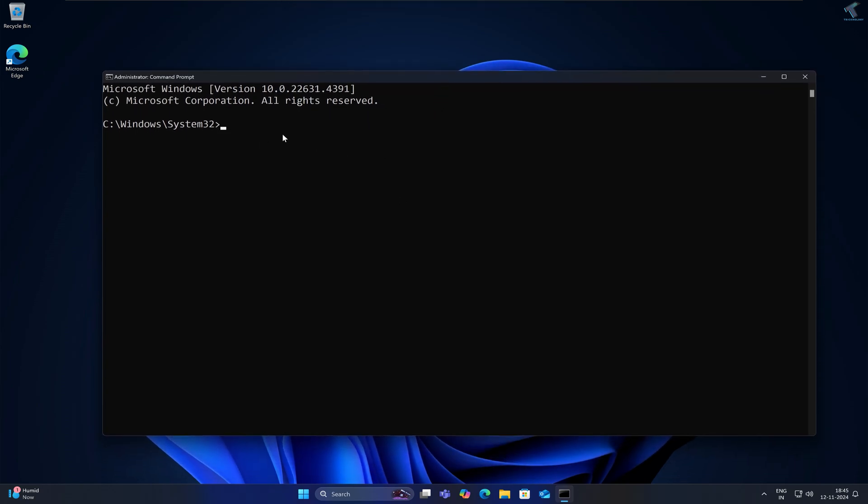Simply type in caps DISM space slash online with O in caps, after that space again and slash C in caps cleanup image, then space slash scan health.